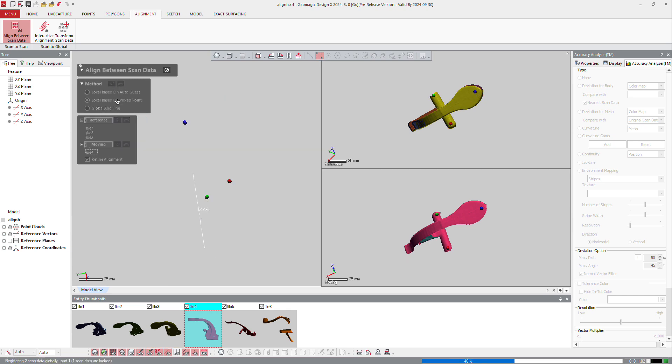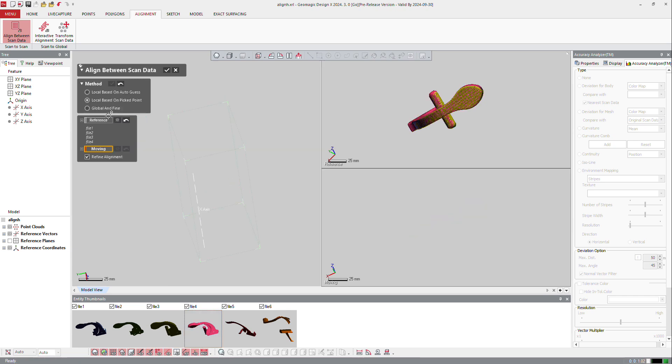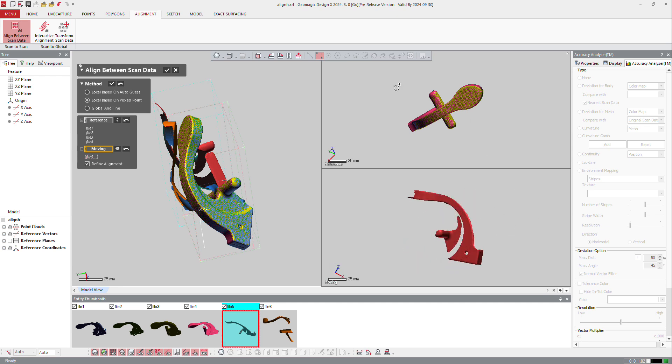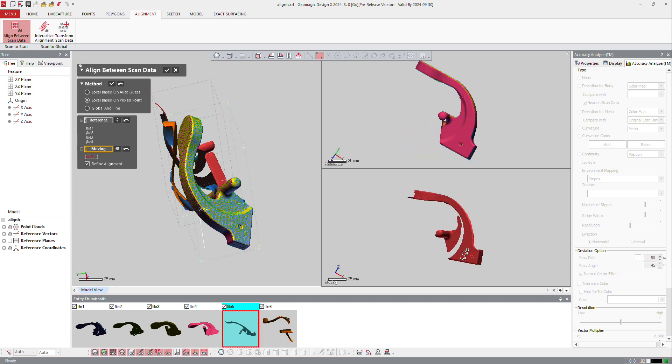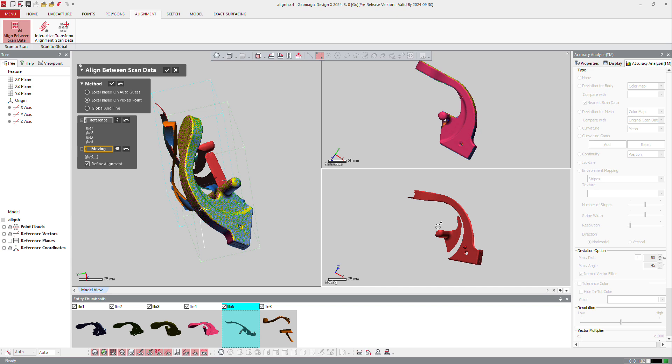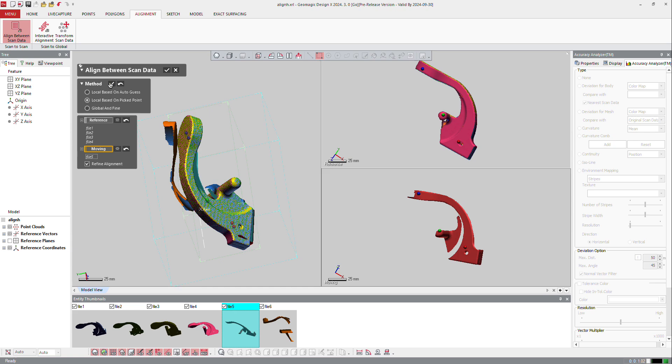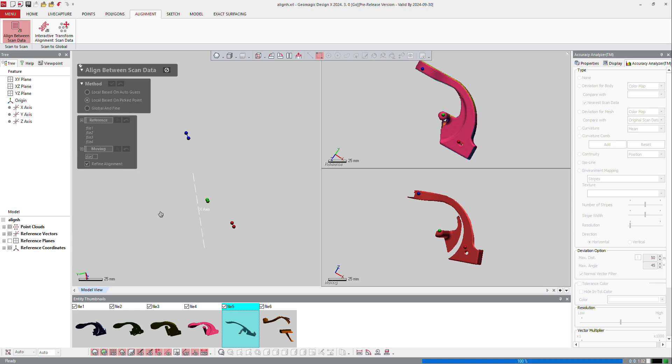And I continue at the end with the last, the almost last cloud, still two to go. And select three points, still the same, and the last one.